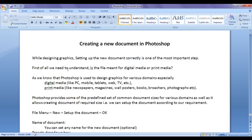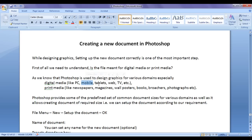First of all, we need to understand whether the file is meant for digital media or print media. As we know, Photoshop is used to design graphics for various domains, especially digital media and print media. Digital media includes PC, mobile, tablets, web, TV, etc.